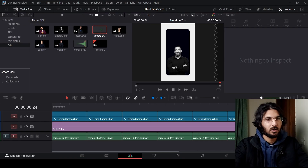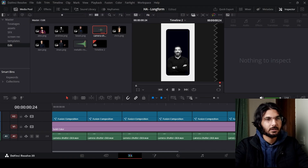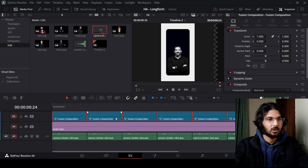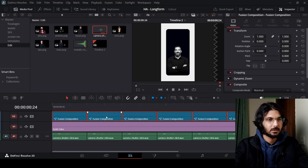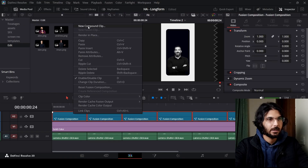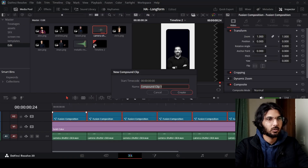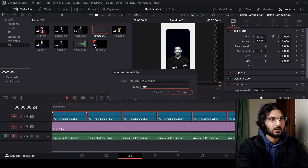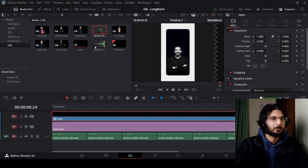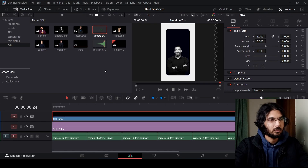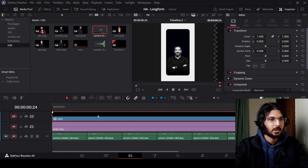Now we can combine everything into a compound clip. Select all of these clips, right-click, and click on New Compound Clip. Call it 'intro' or 'intro sequence' — whatever you want to call it.